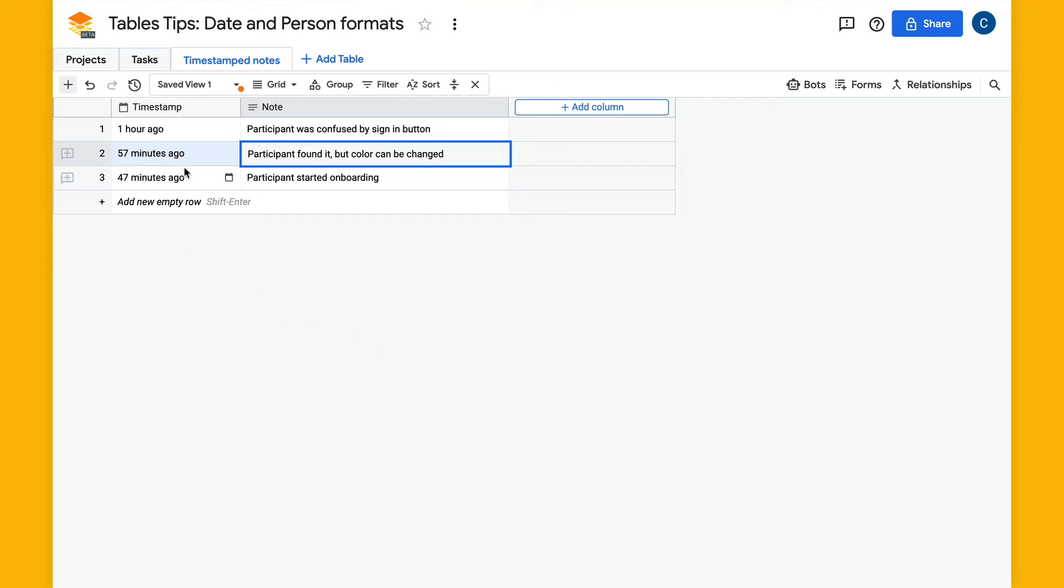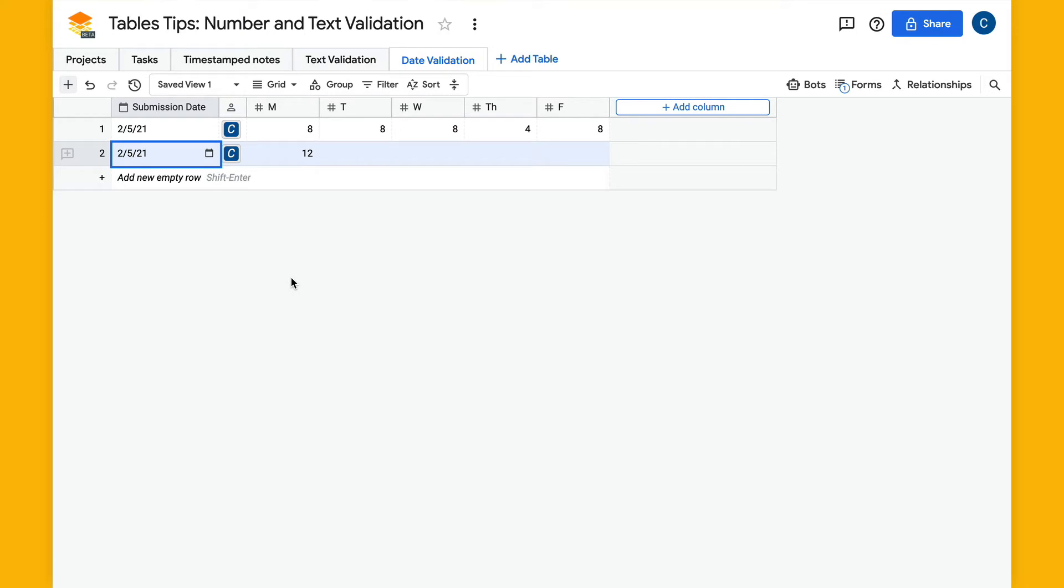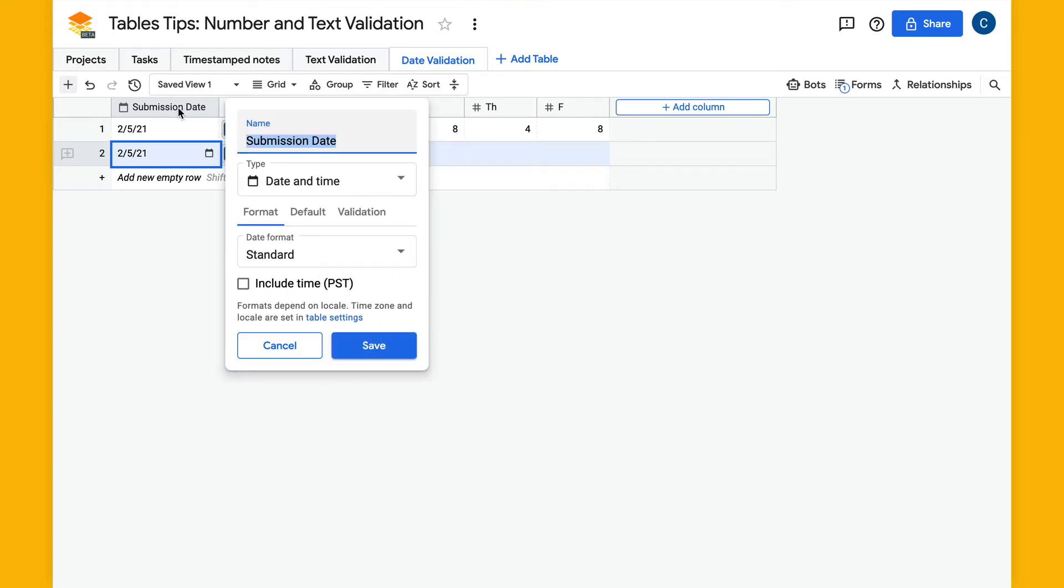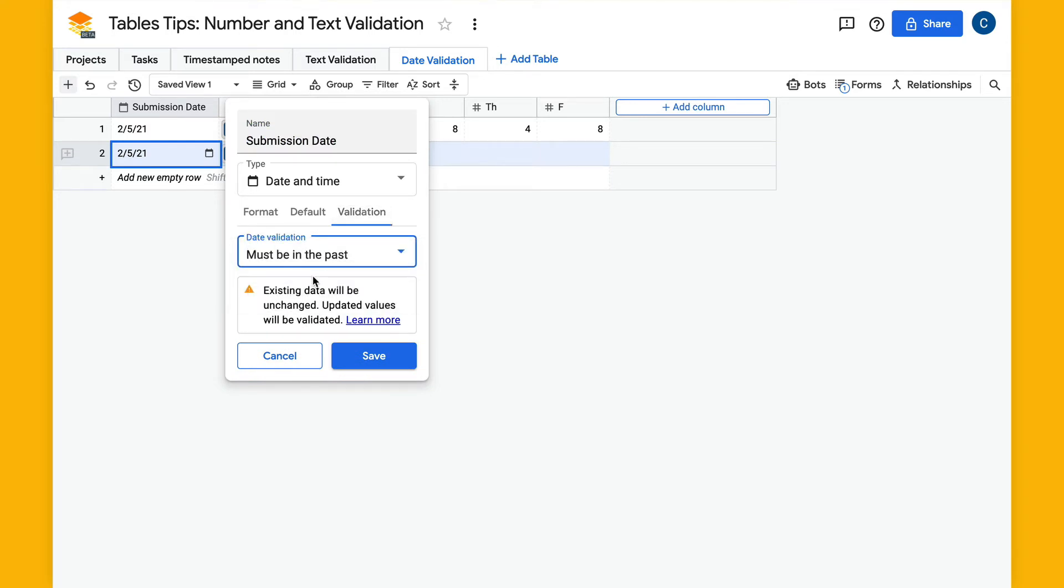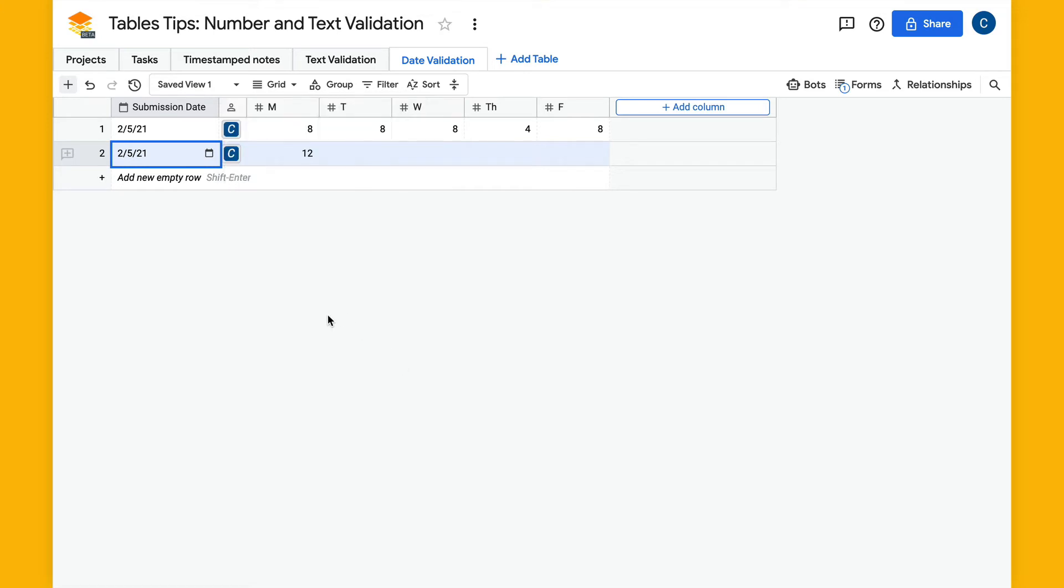We've added some validation options for dates and times as well. I'm going to change the validation on this so that the date must be in the past. I'll hit save on this and then create a new row.